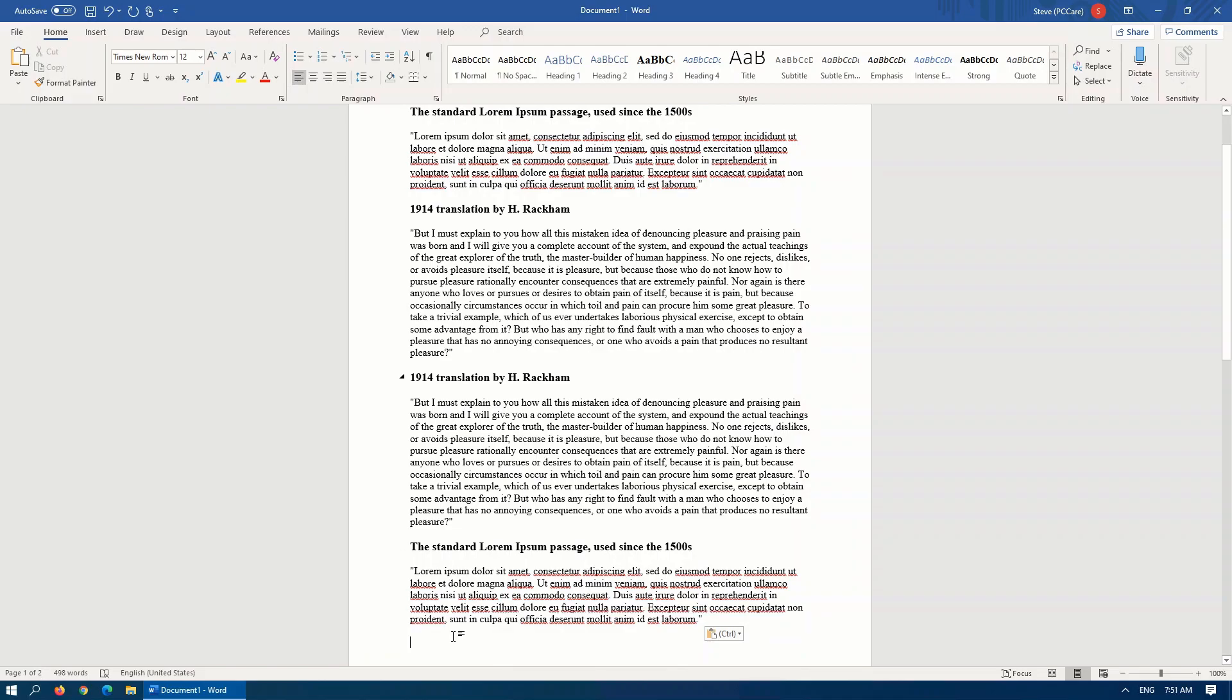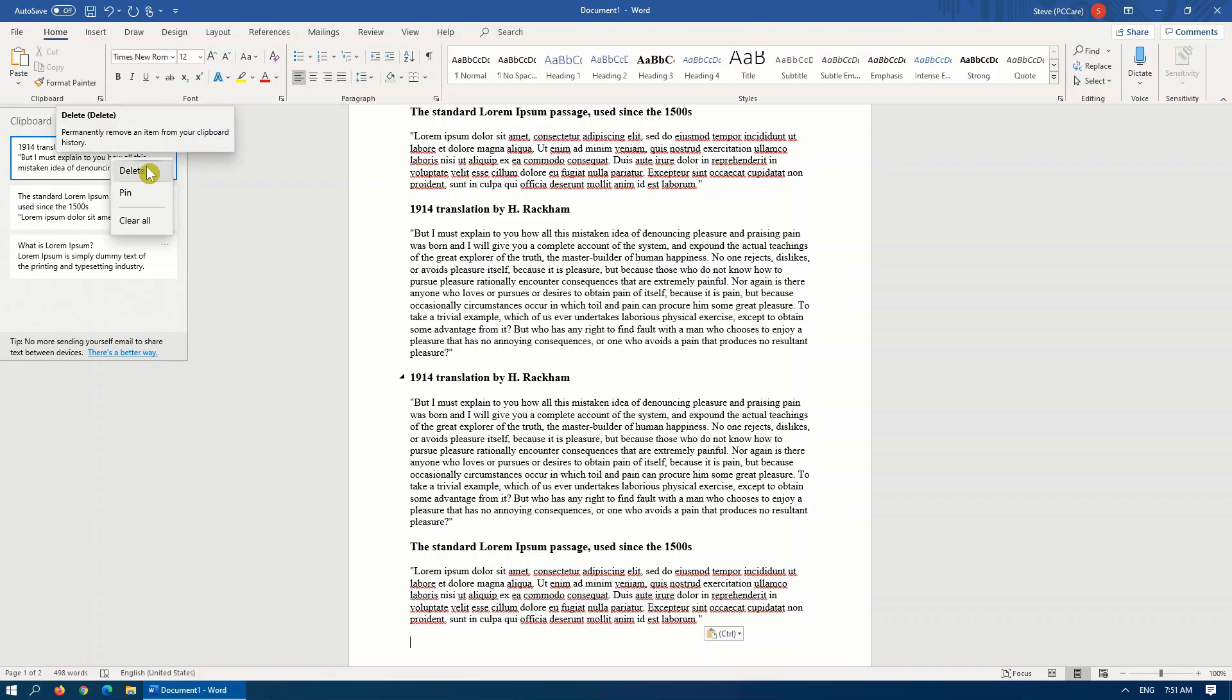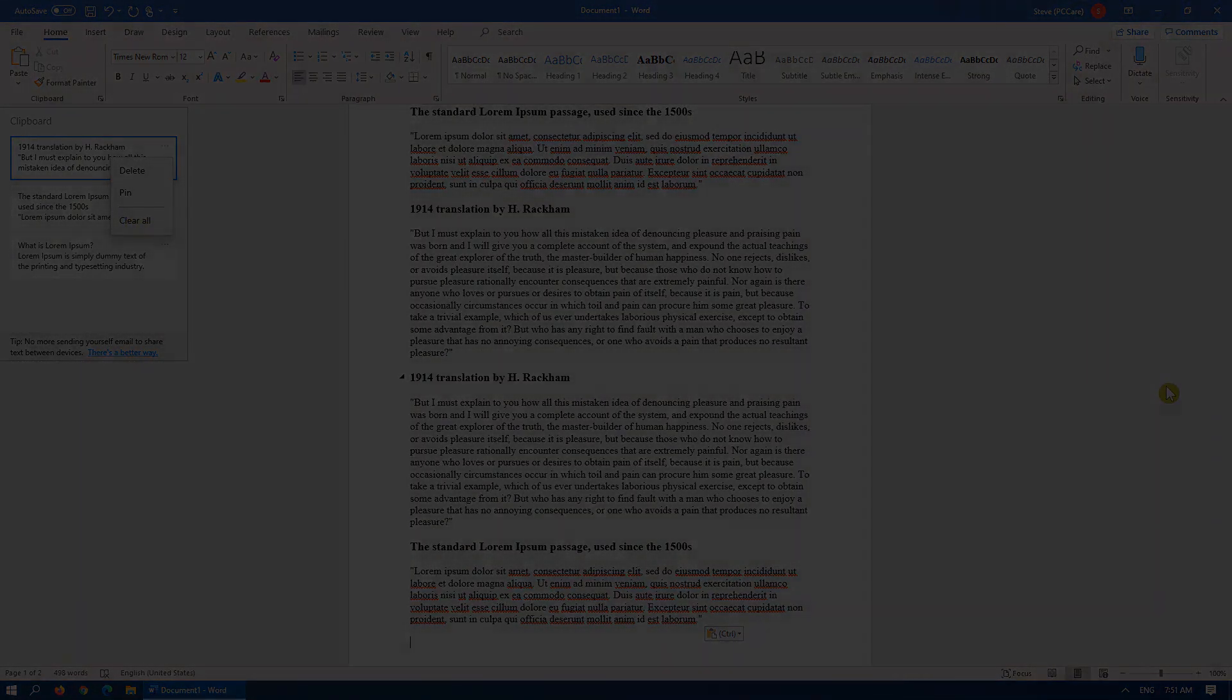The other thing, on the same screen where you insert the history, this ellipse that's at the top here, you can either select to delete that particular one, you can clear them all, or this option, PIN, allows you to keep that particular item on your clipboard. Because when you reboot your computer, the clipboard is cleared by default, and when you clear all, obviously they're all cleared as well.